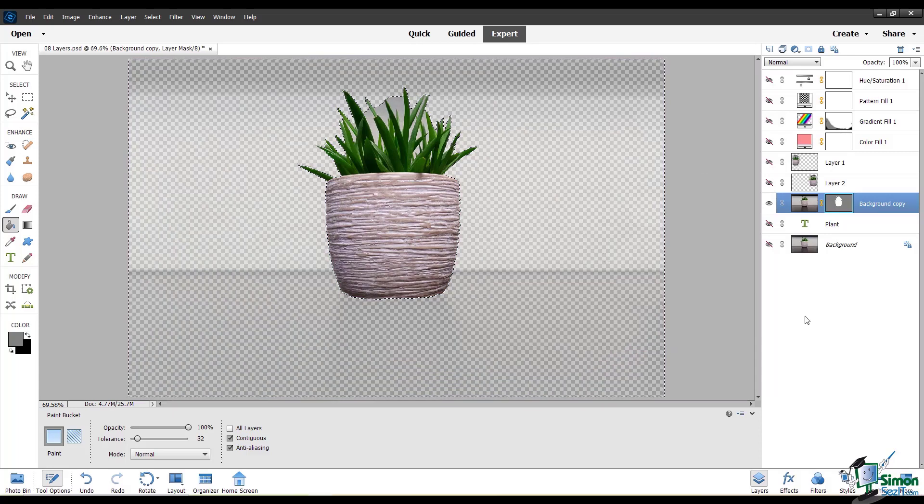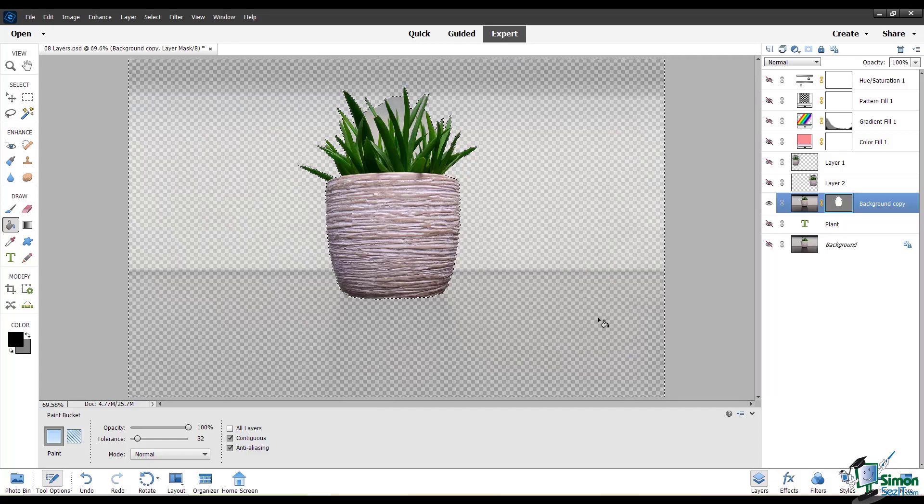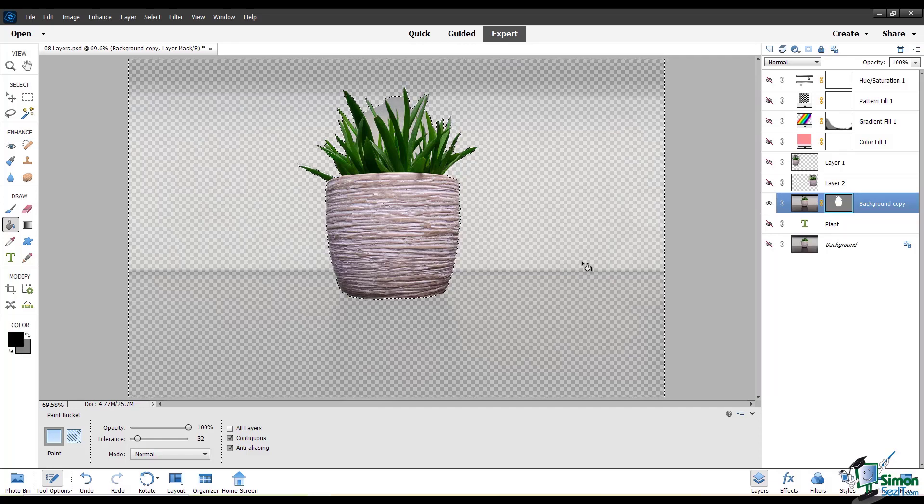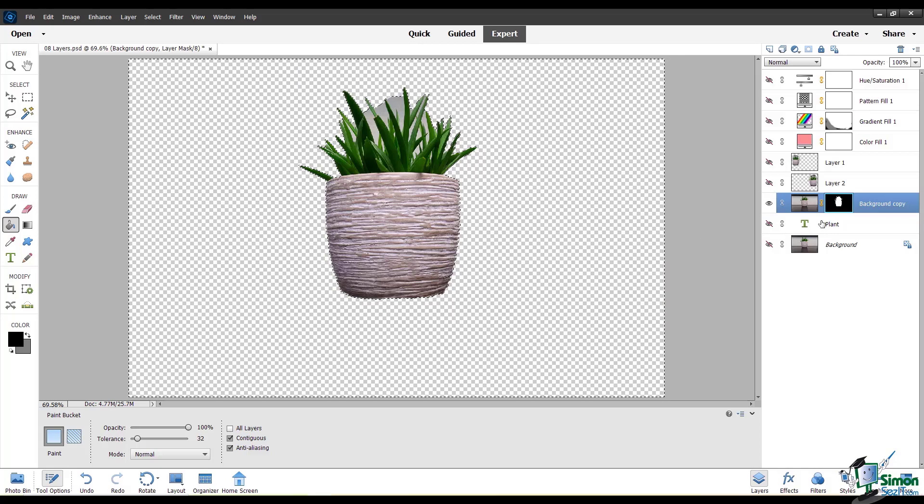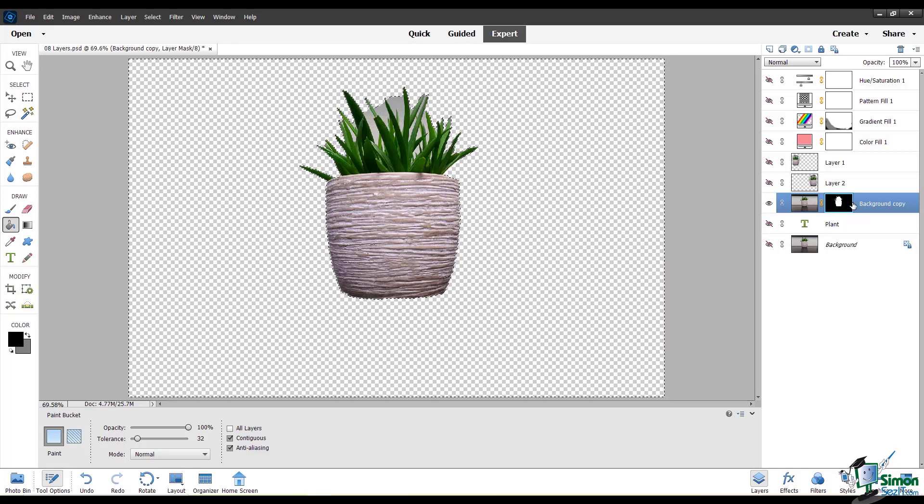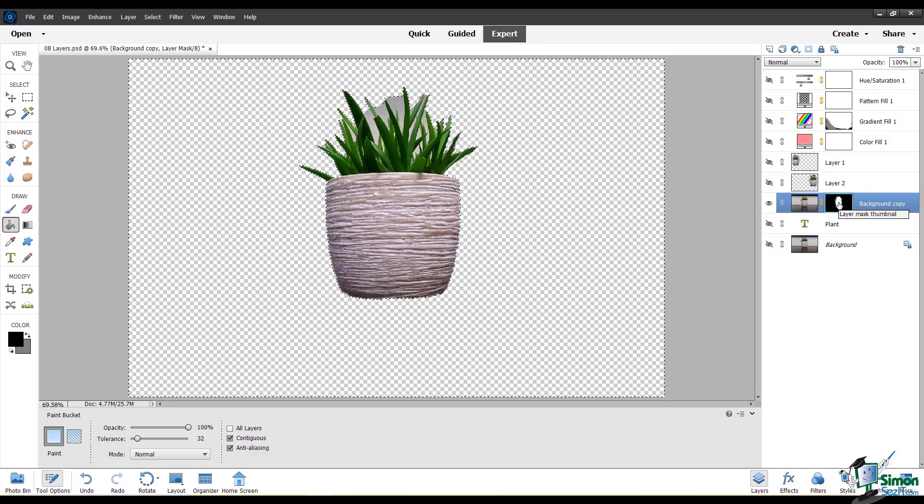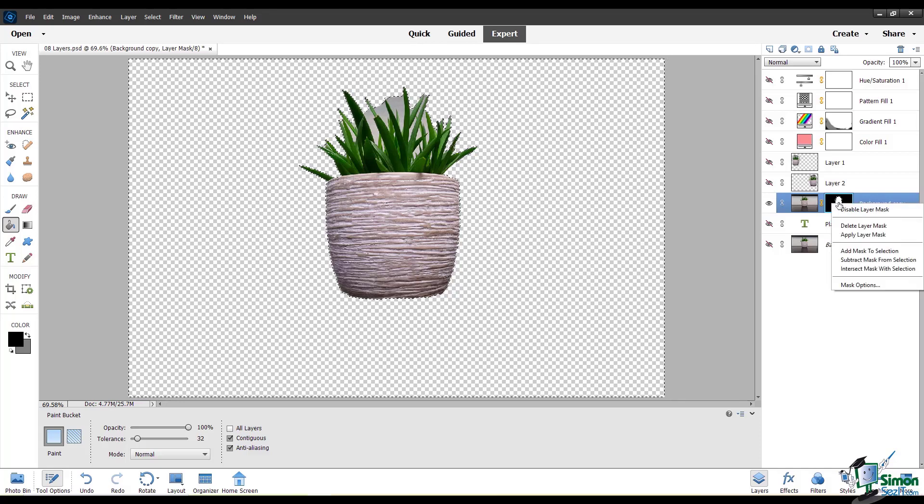I'm going to fill this selection with black again and show you how to apply a layer mask. So now that this layer mask is pretty stark, it's completely black and white, I'll show you how to apply a layer mask. You can right-click.